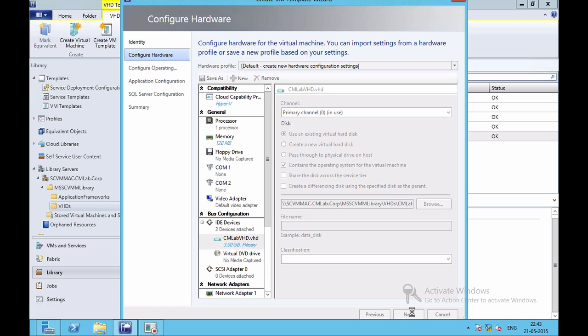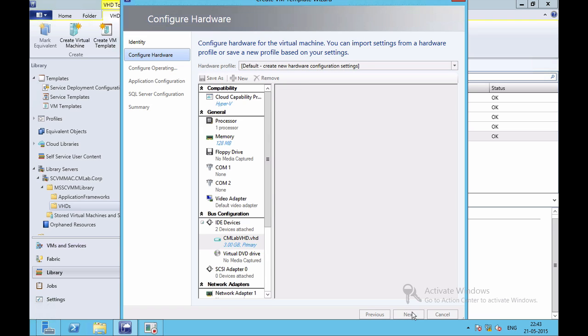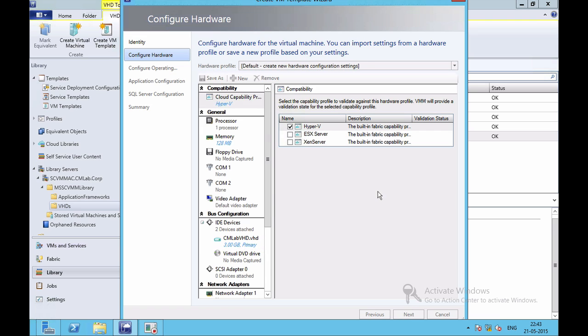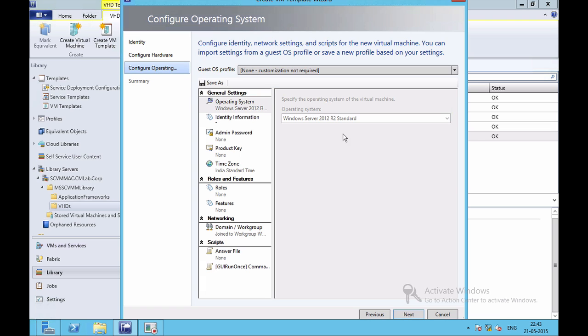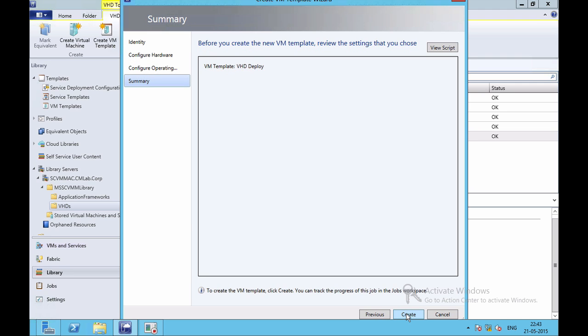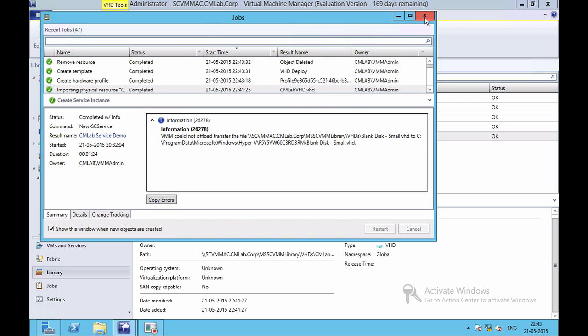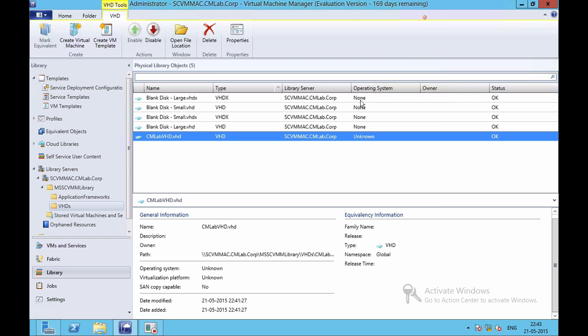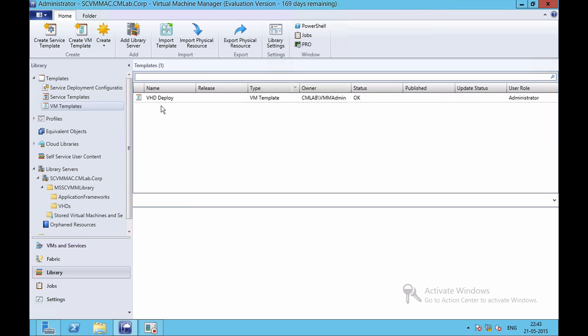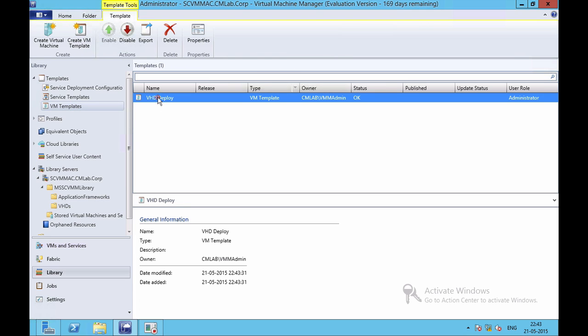And I'll configure the operating system, which should be because my profile is none, so no customization will be required. And then finally I'll click on Create. If I go right now into VM Templates, I am currently having my VHD Deploy template over here.